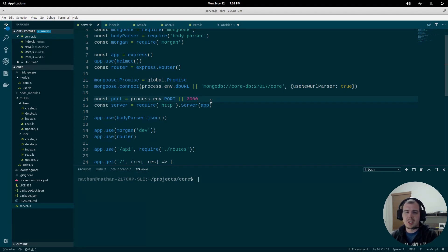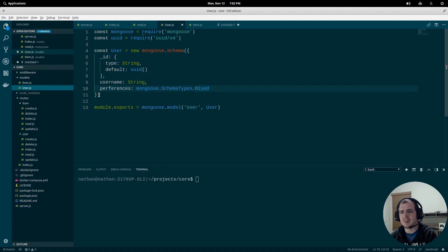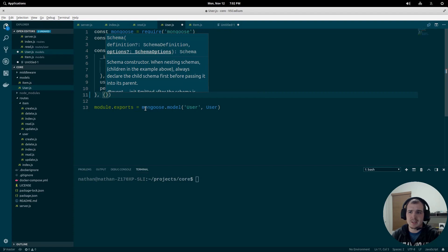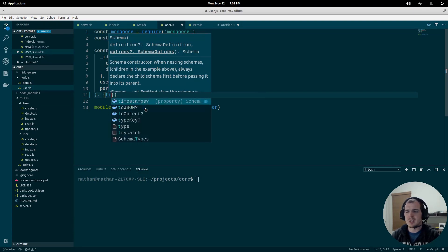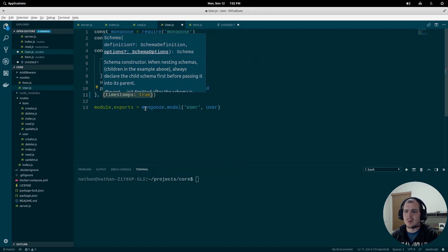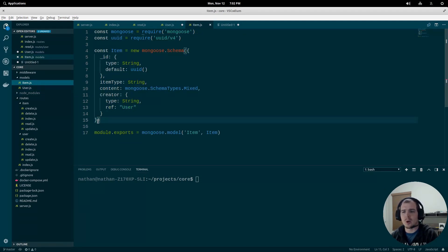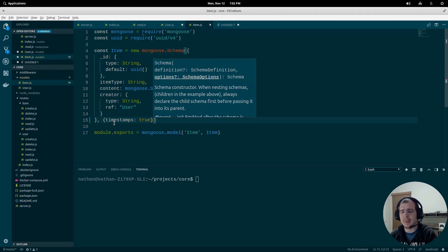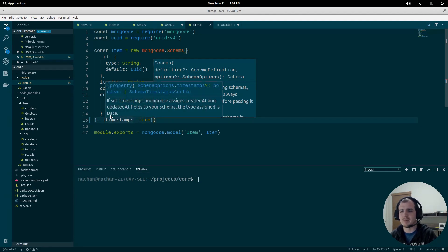Before we can enable our API to page, we need to make some changes to the models we've created. On both our user and item model, we're going to create an options object and set timestamps equal to true. The reason for that is we're going to use created_at as a sort field for pagination, so that we get consistent paging rather than random pages of content.